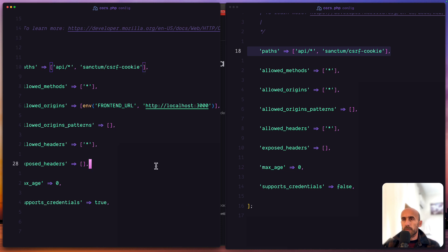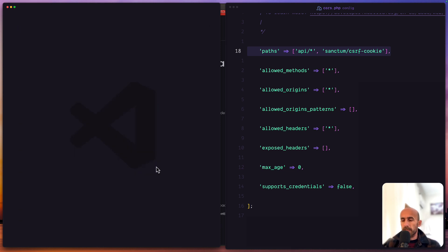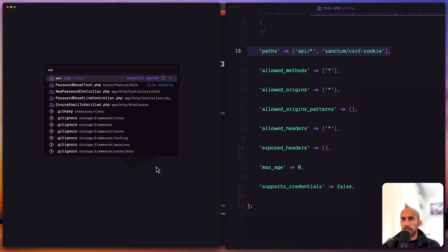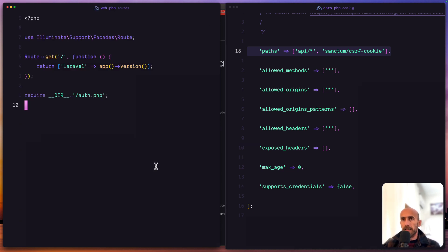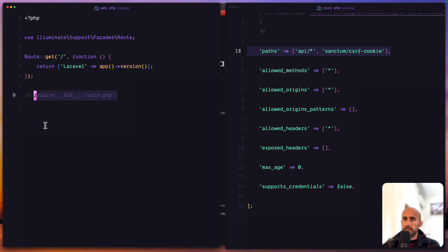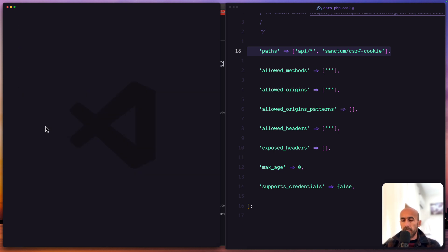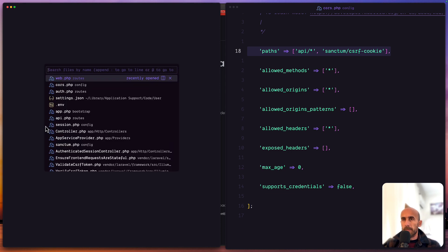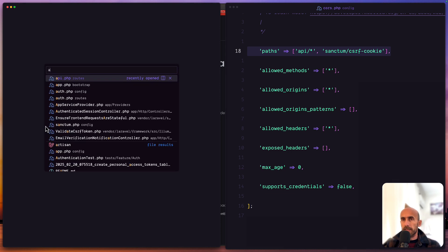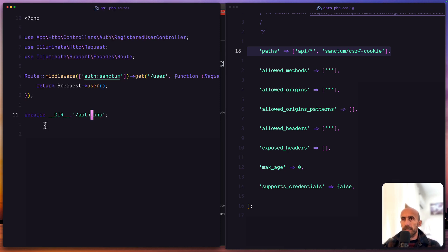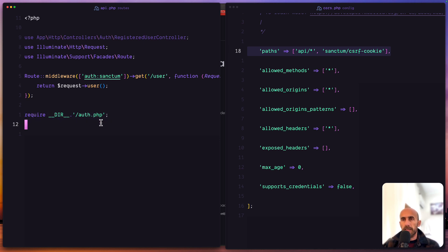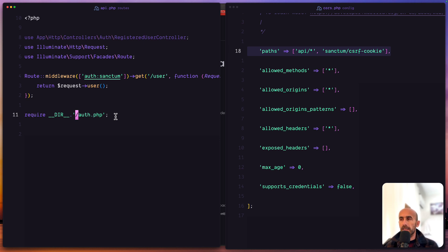And then we can go, let's close this and let's open the web routes and remove this from here or for example just comment this and open the API and require here the auth.php. And then we have all the routes in the slash API path.